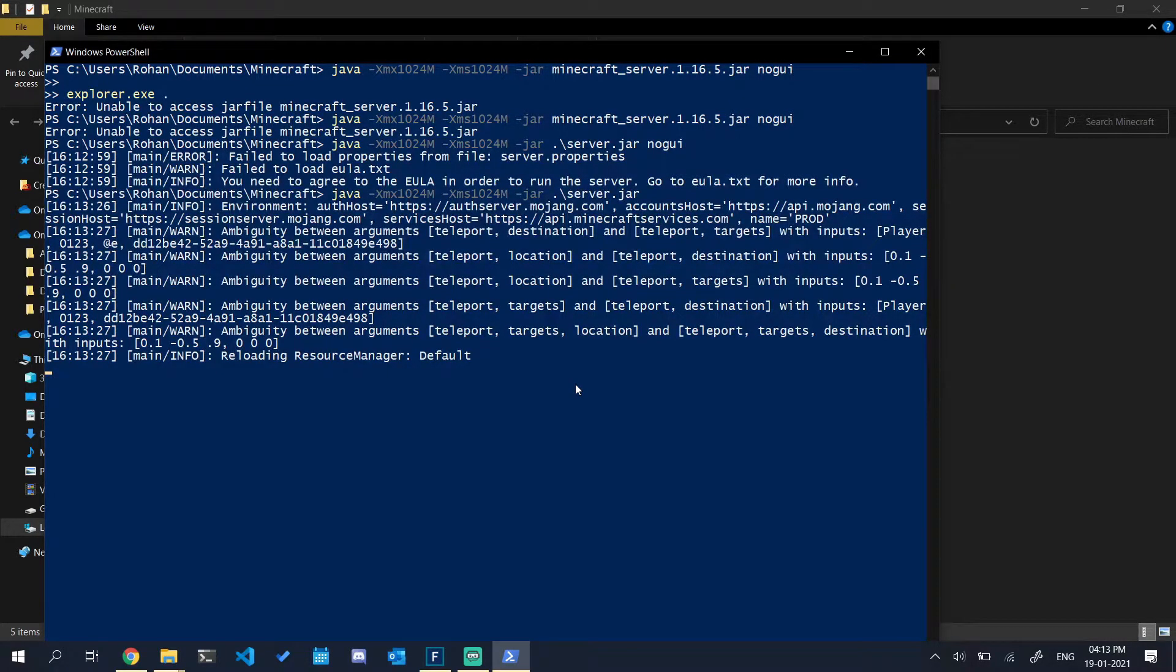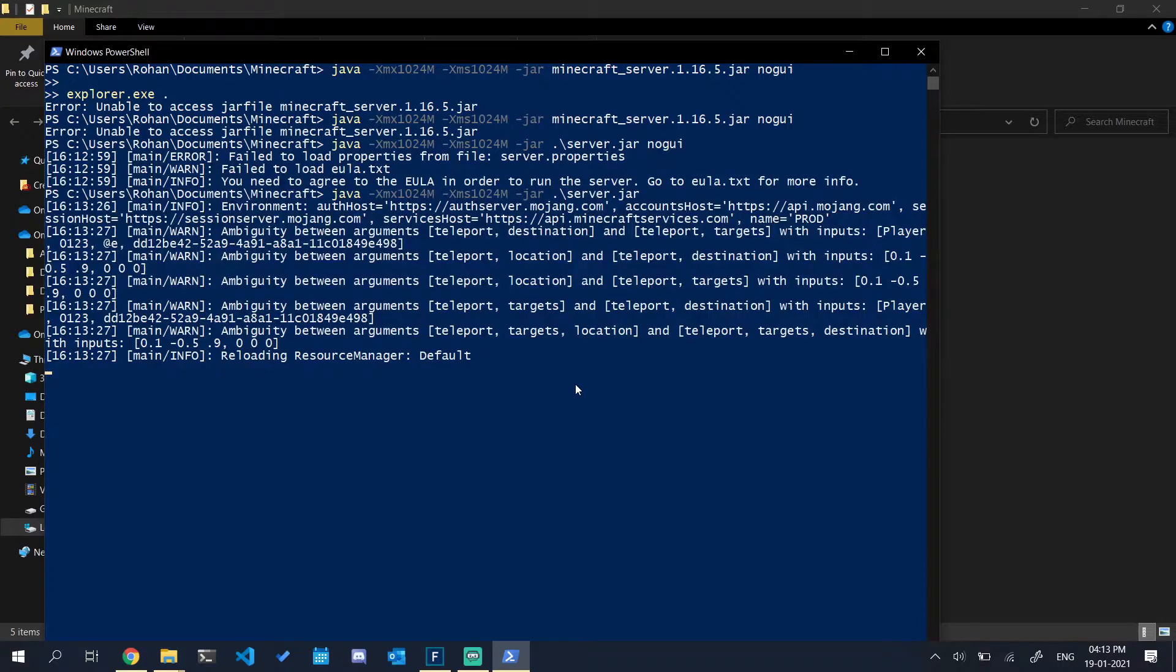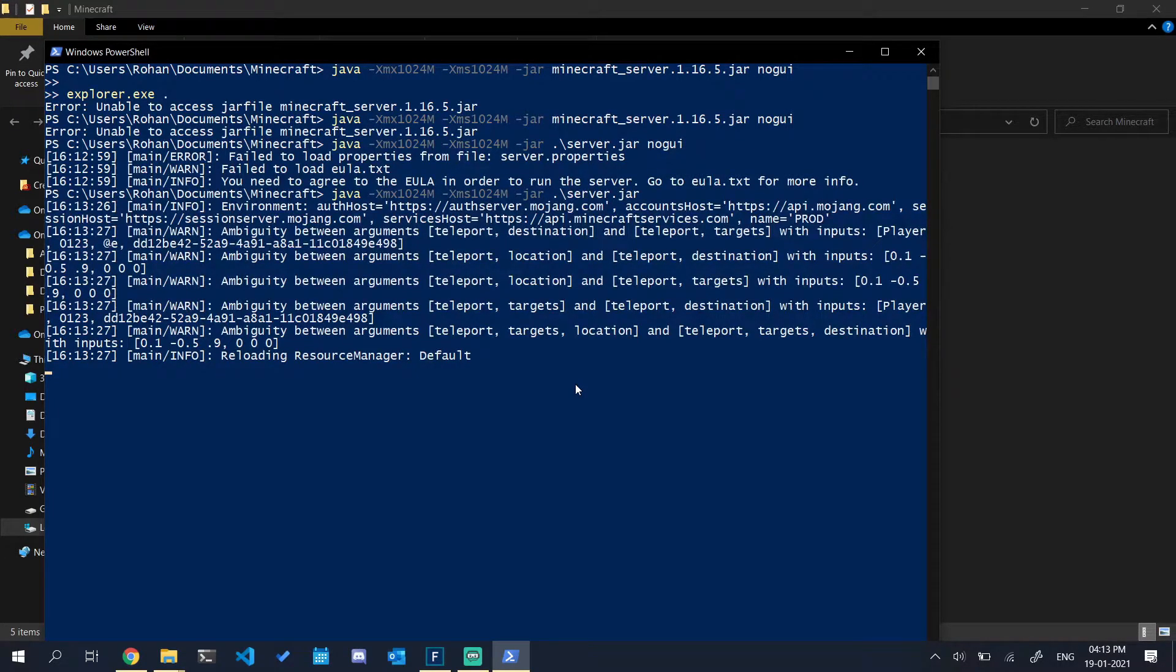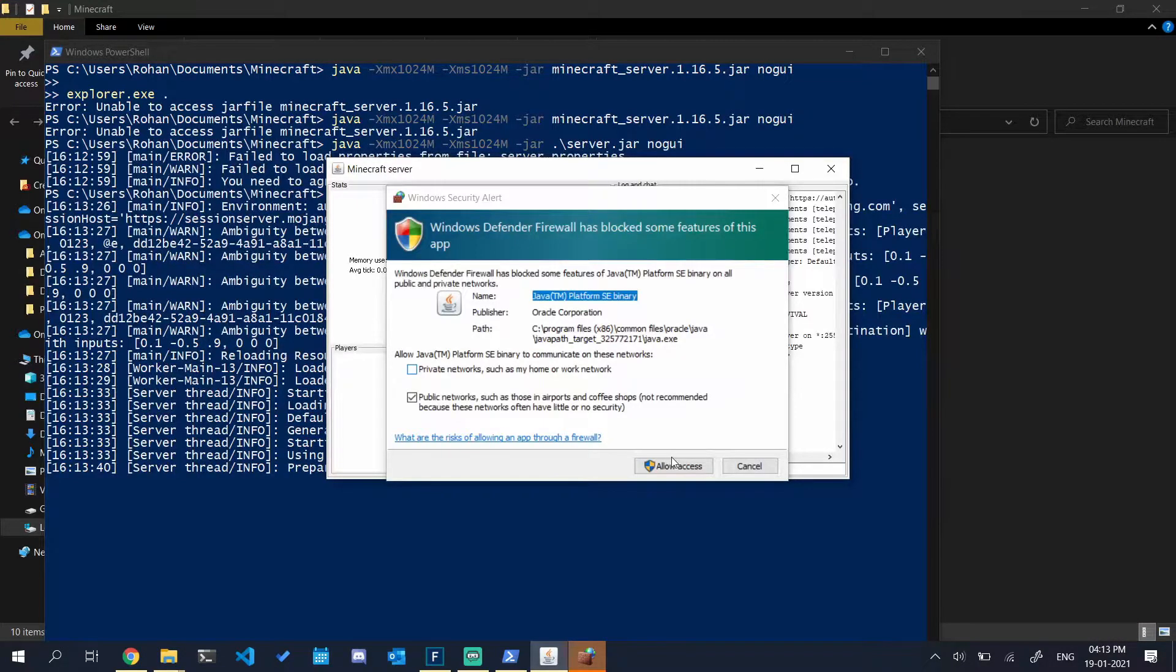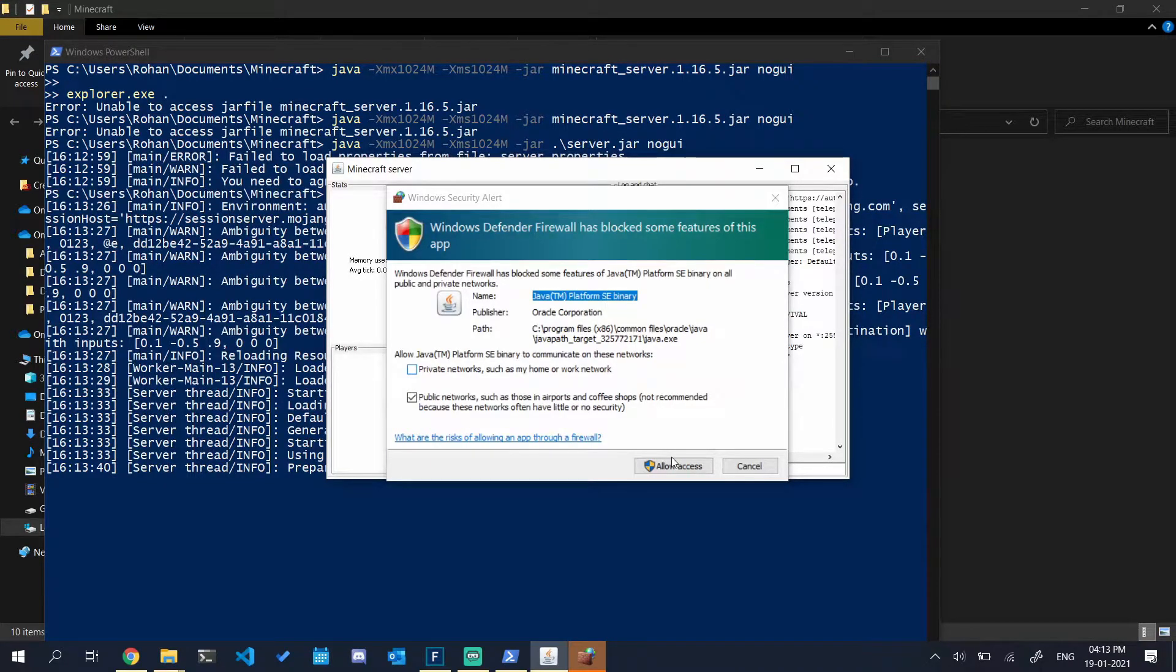So here it is. Now our server is running. There's not much going on here, it's just creating our world. Allow access through the firewall whenever it asks.